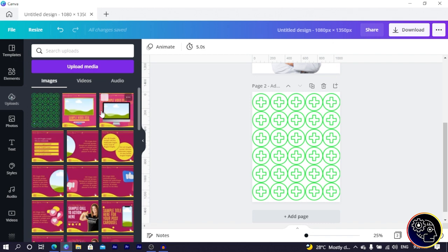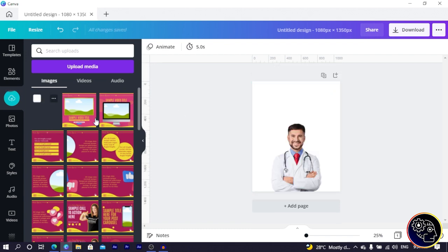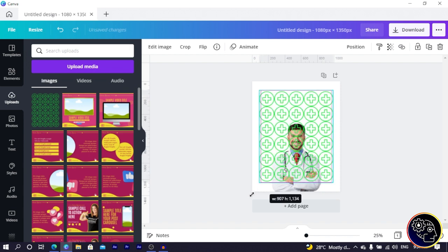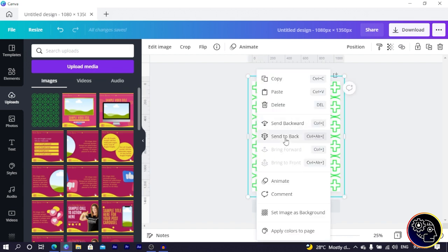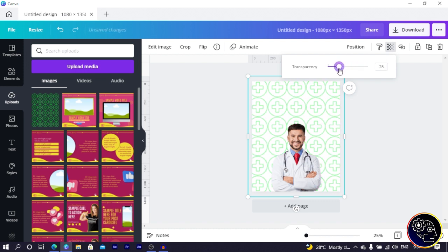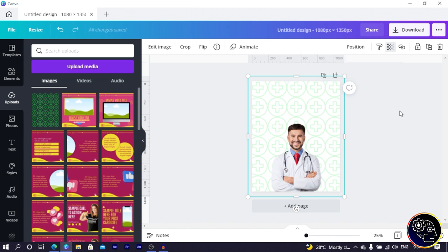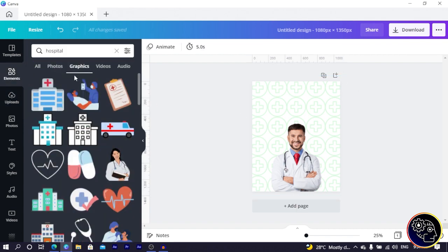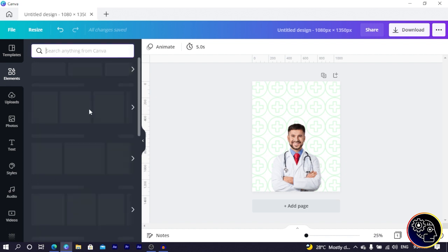It's asking where I want to save it — I choose my Downloads folder. Now I go into Uploads, click 'Upload Media,' then select the untitled design file. You can see how it's looking now. I delete the original pattern, select the uploaded image, make it bigger, right-click and send it to the back, then reduce the transparency — something like 17 is totally fine.